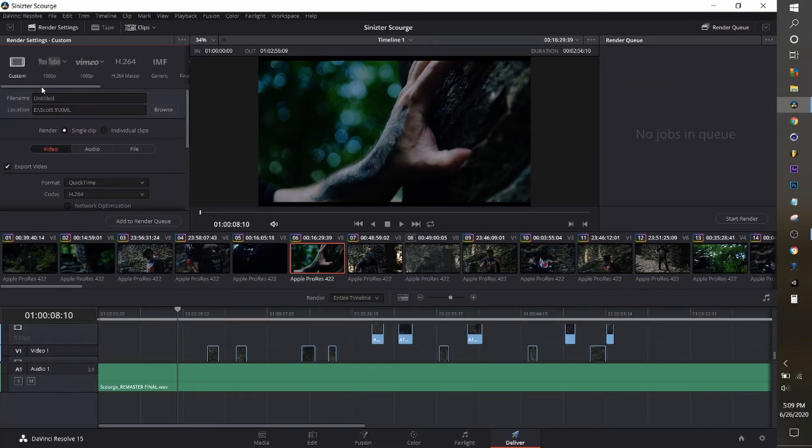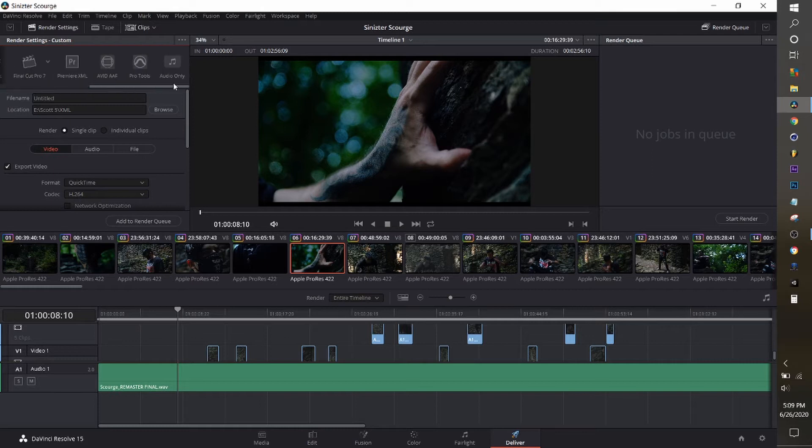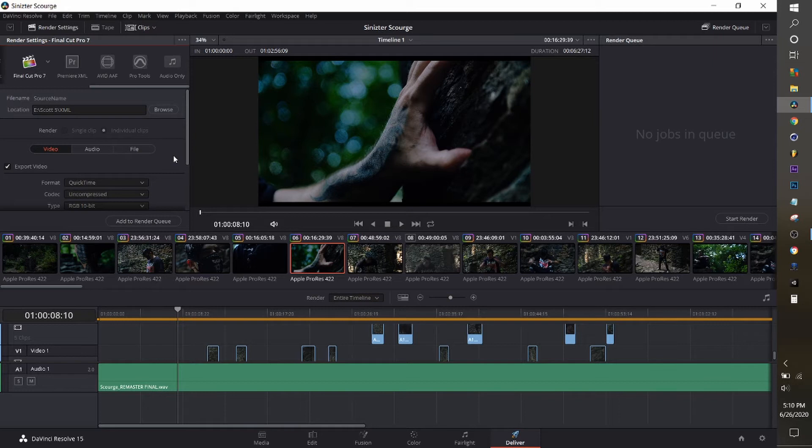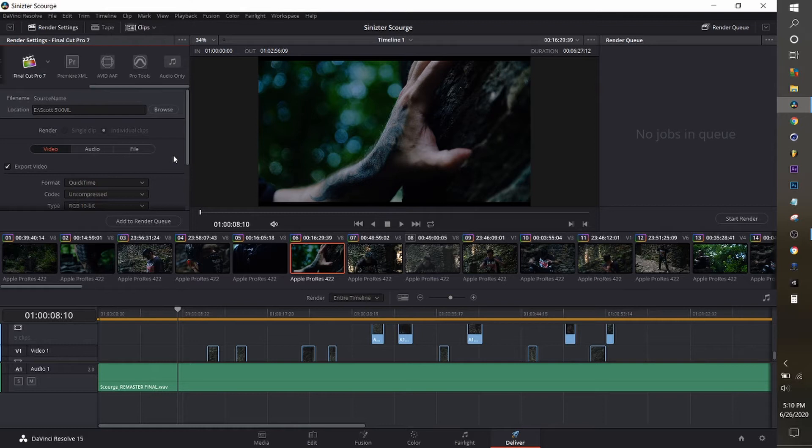You're going to want to make sure that your video is pretty much edited and colored the way you want it. In the Render tab, you're going to select Final Cut Pro 7 XML. Now you don't need Final Cut Pro, don't worry about this. This is just the best version of XML that's the most universal.